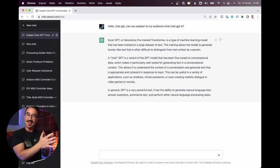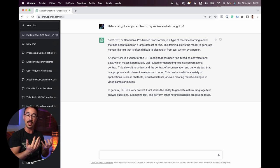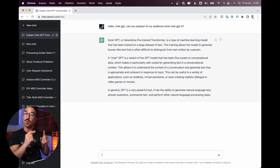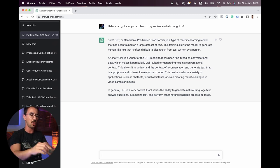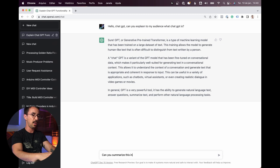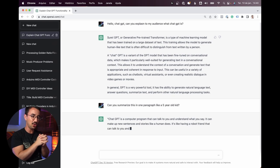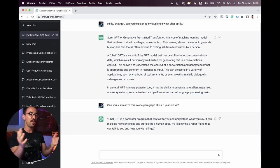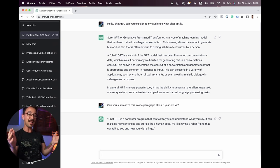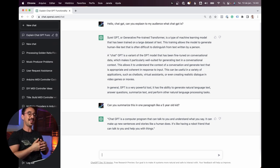I'm not going to read you everything, but do you realize that I just made a question and it answered me? One really nice thing is that it can keep track of the conversation. So I asked: can you summarize this in one paragraph like a five-year-old kid? And it said: ChatGPT is a computer program that can talk to you, understand what you say, and make up new sentences and stories like a human. It's like having a robot friend.